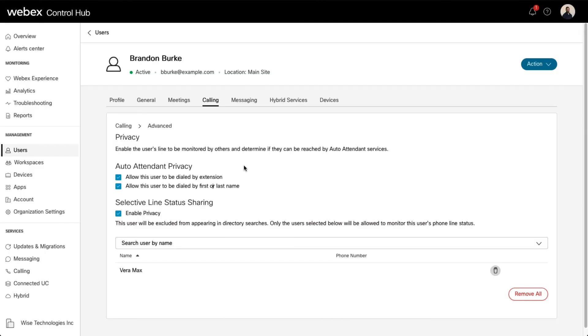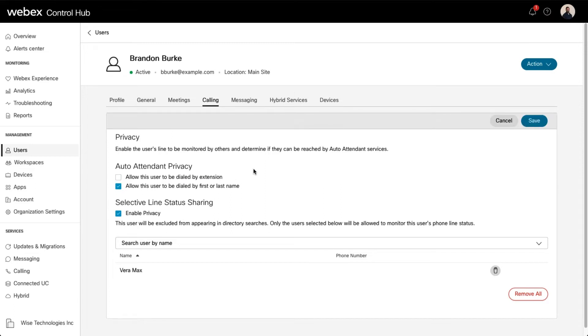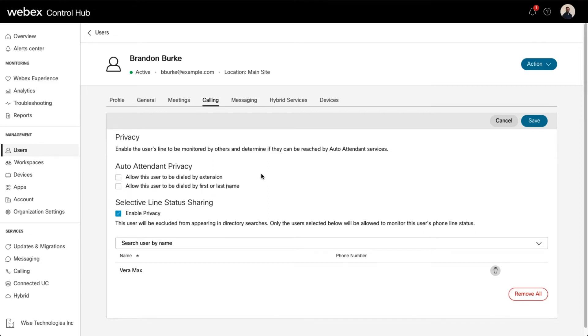By default, both of these boxes are already checked. Uncheck this box to prevent the user from being dialed by extension from the auto attendant menu. Uncheck this box to prevent the user from being dialed by first or last name from the auto attendant menu.